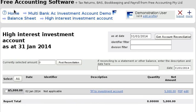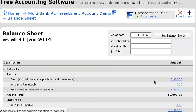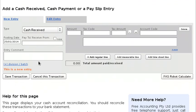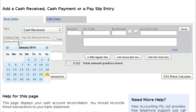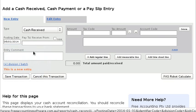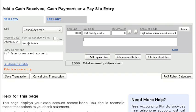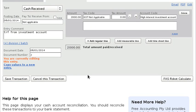Now let's say you want to transfer money back from the high interest account to the main bank account. We simply enter cash received: 'Transfer from Investment Account', and let's say it's two thousand dollars. Again, we select that account as the account code.